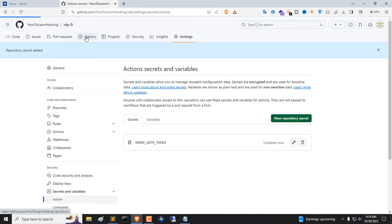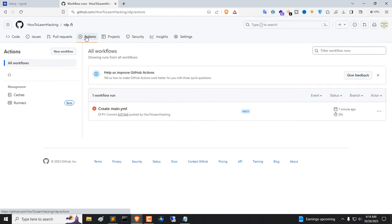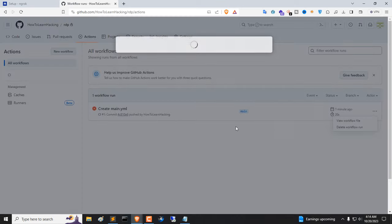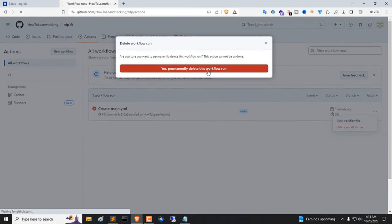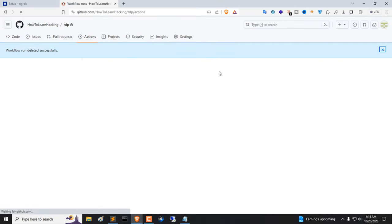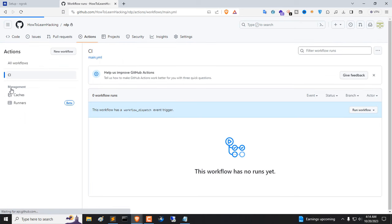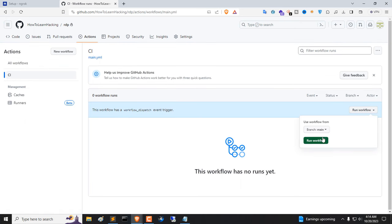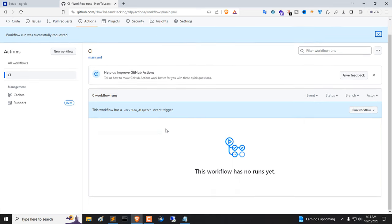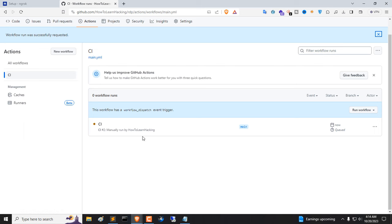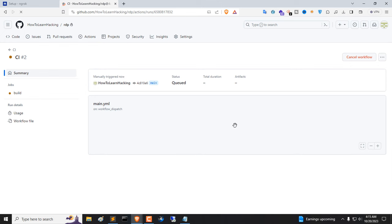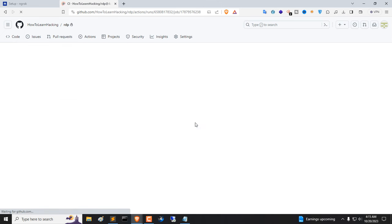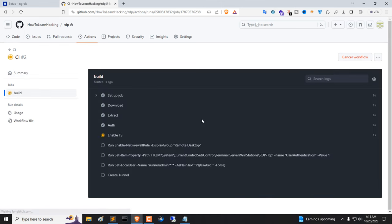Now go to Actions tab. Delete Create Main.iml. Click on Run Workflow, then again Run Workflow. You will get CI file. Now click on CI file and click on Build.